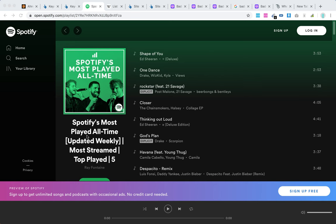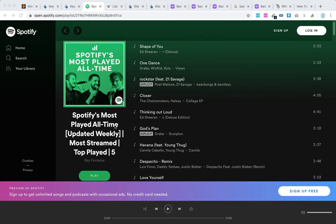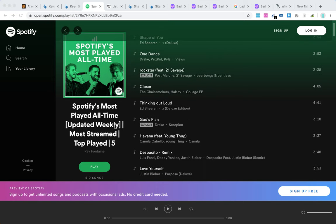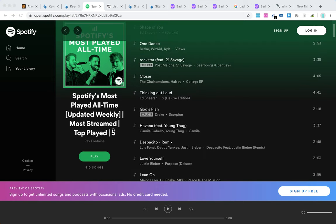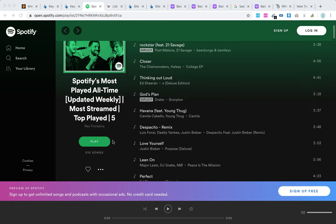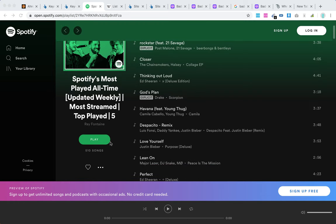You can find this playlist called Spotify's Most Played All Time Updated Weekly Most Streamed Top Played by Ray Fontaine, and it excludes 500 tank songs.